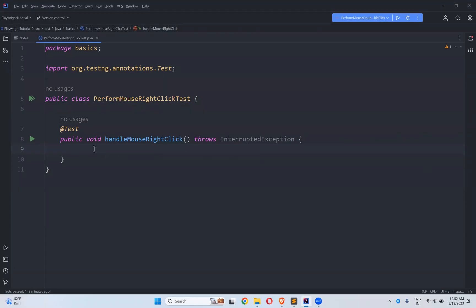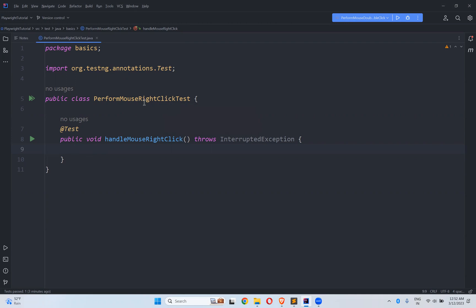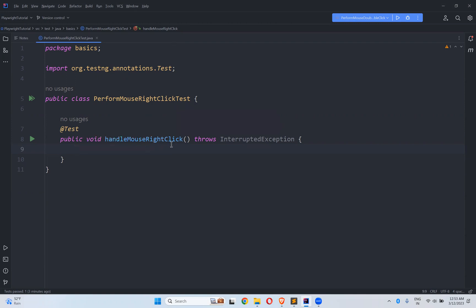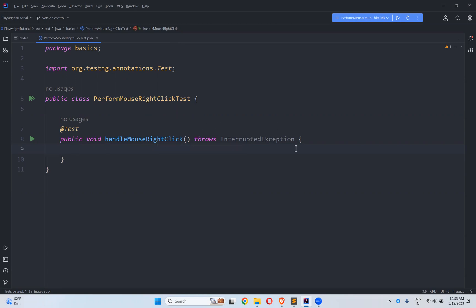In this video we will talk about how to perform mouse right-click action in Playwright. For that I created a test class called 'PerformMouseRightClickTest' and inside this I created one test method called 'testChangeTestCardHandleMouseRightClick'.